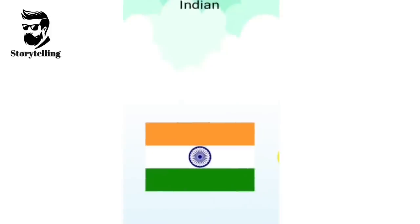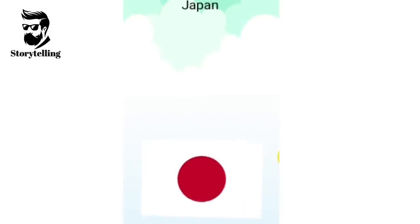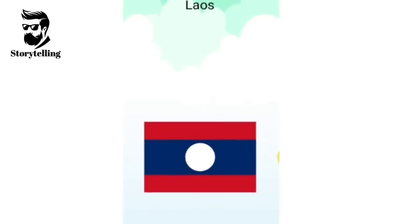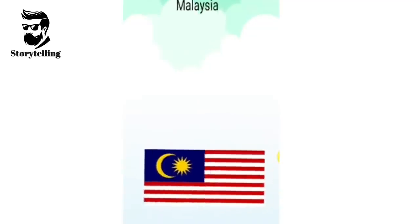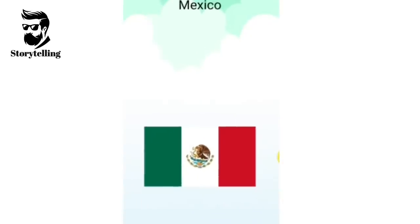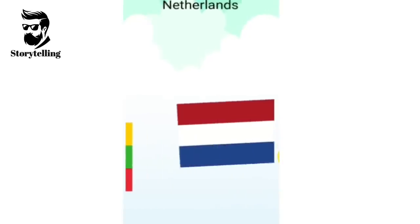India, Indonesia, Italy, Japan, Laos, Malaysia, Mexico, Myanmar, Netherlands.